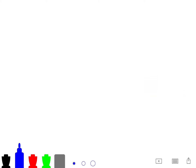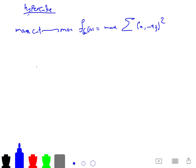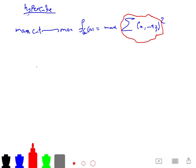Polynomial optimization over the hypercube is important for graph theory. For Max-Cut, the problem becomes: maximize f_G(x) = sum over edges (ij) of (1/4)(x_i - x_j)^2. This is your polynomial f_G(x), and as you can see, it is a degree-2 polynomial.